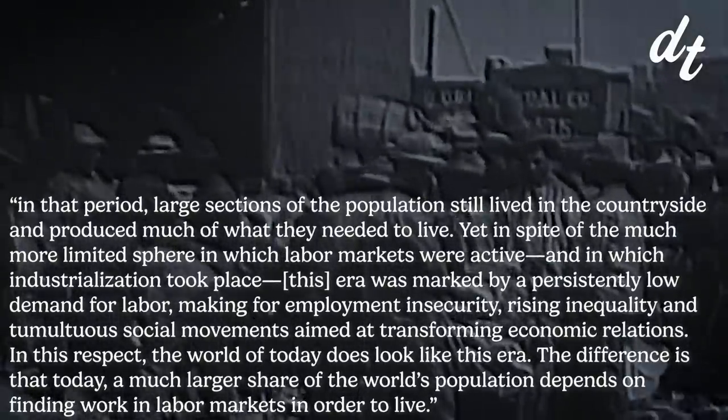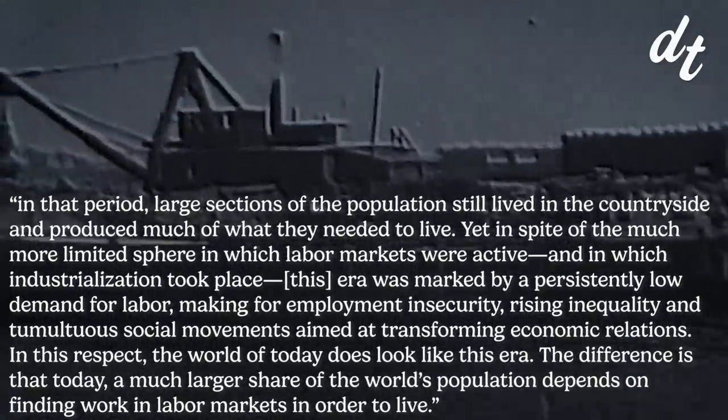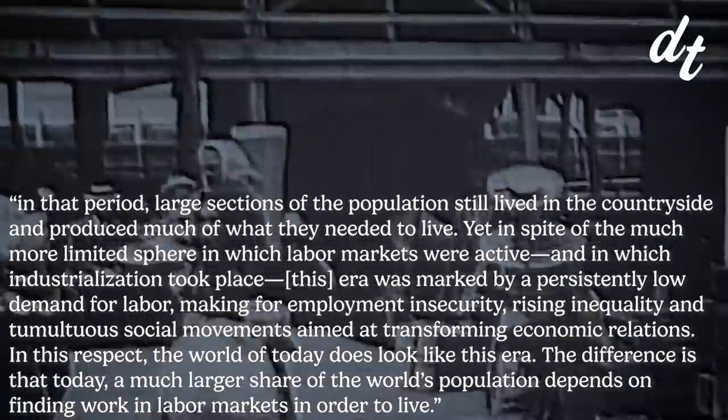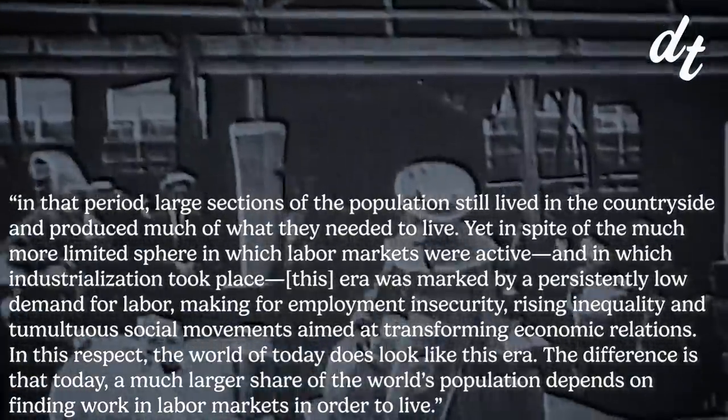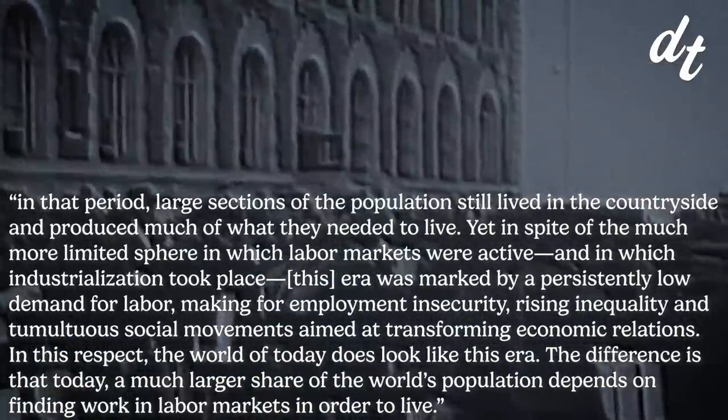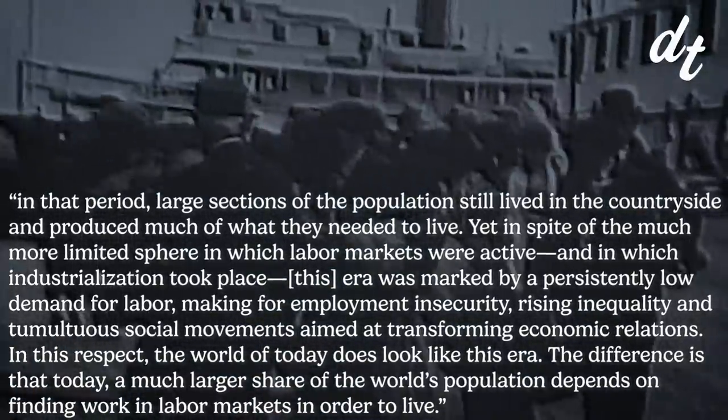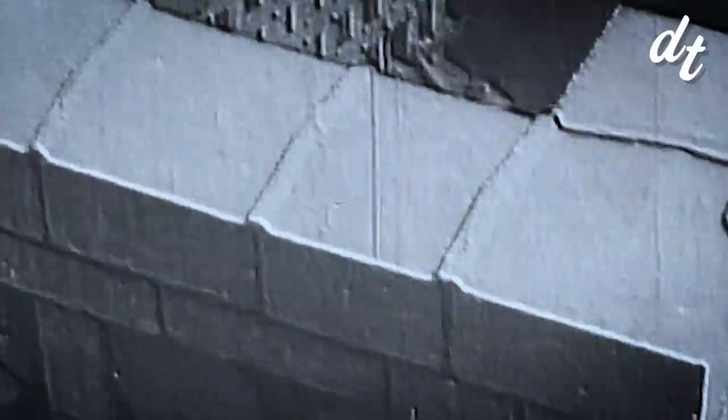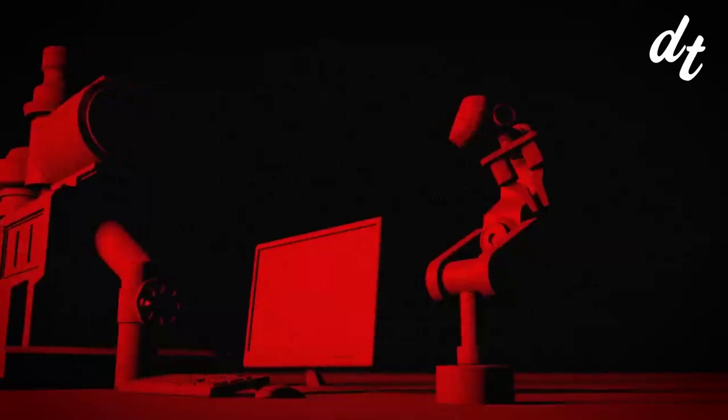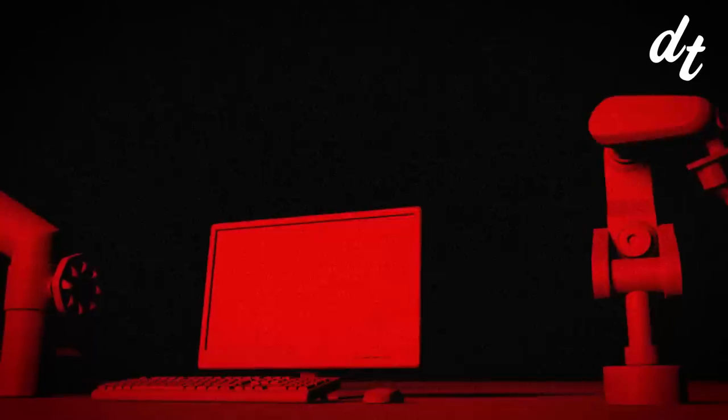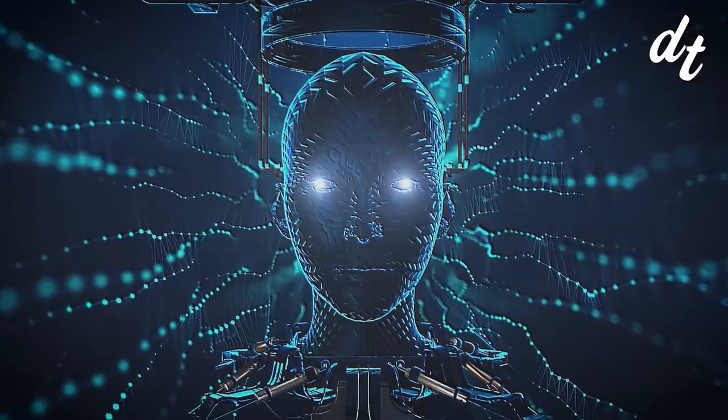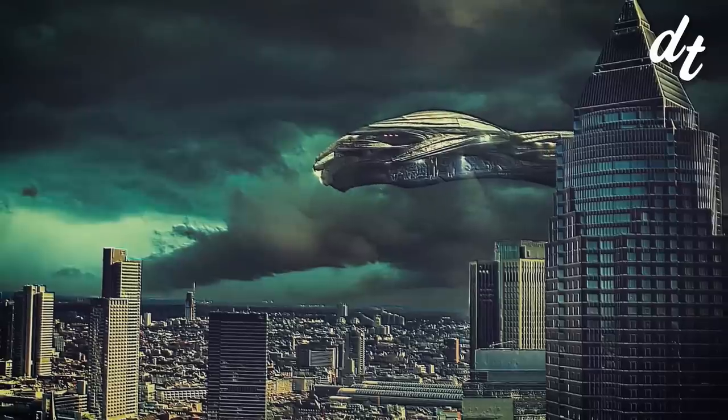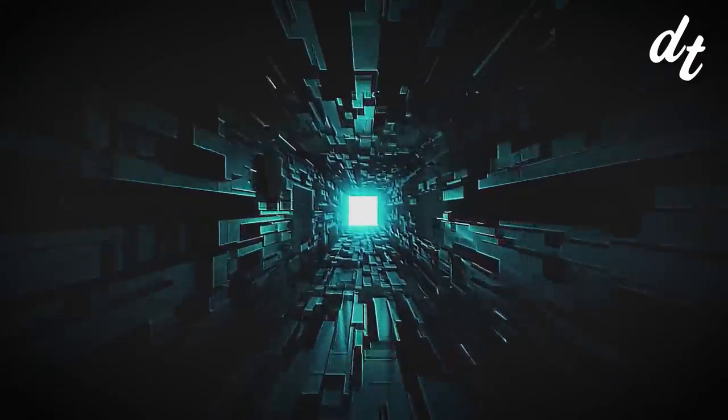In this respect, the world of today does look like this era. The difference is that today, a much larger share of the world's population depends on finding work in labor markets in order to live. Considering how you can't just grow food in your backyard like you used to a hundred years ago, this development is unsettling.